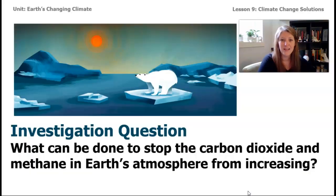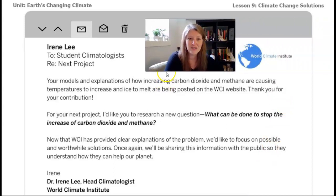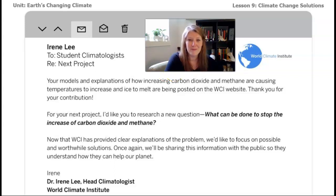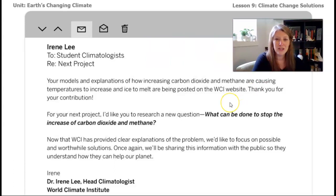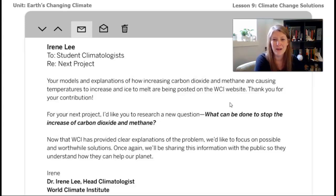Our investigation question for this lesson is: what can be done to stop the carbon dioxide and methane in Earth's atmosphere from increasing? Let's get started by reading a new email from Irene Lee. She is a climatologist that works for the World Climate Institute, a fictional company based off of real companies that do research about climate change on our planet. Your job is as a climate student climatologist, and this email is about what we've been working on and thinking about during this unit.